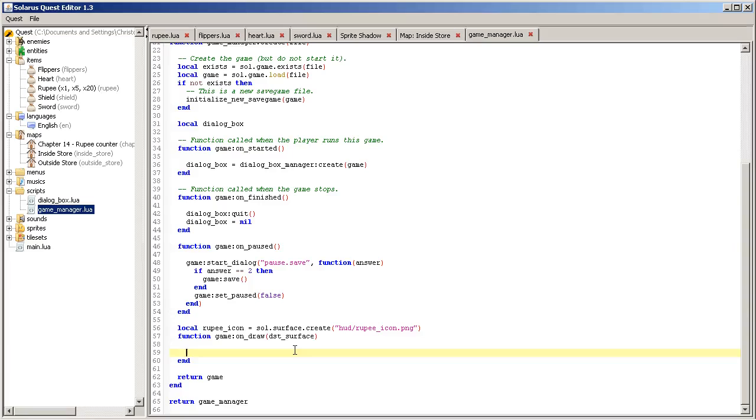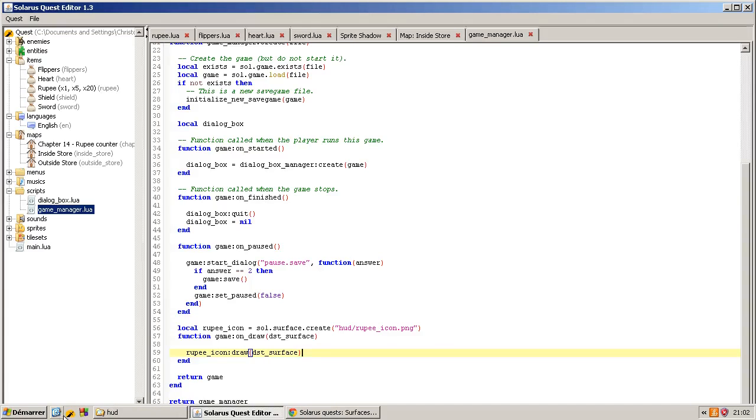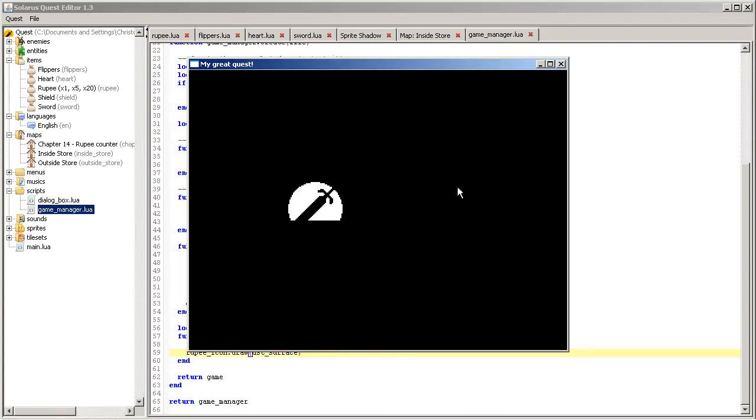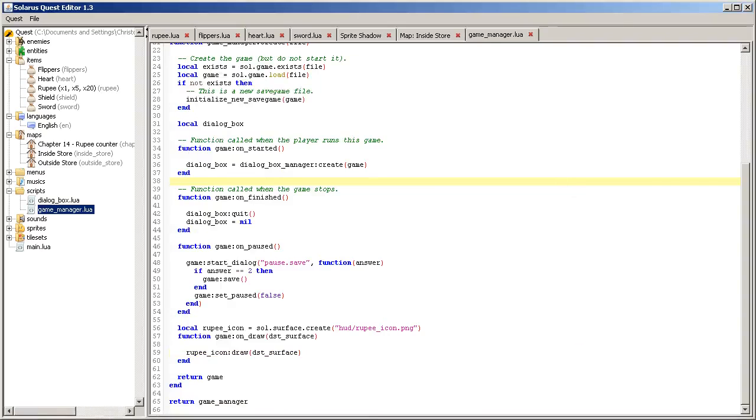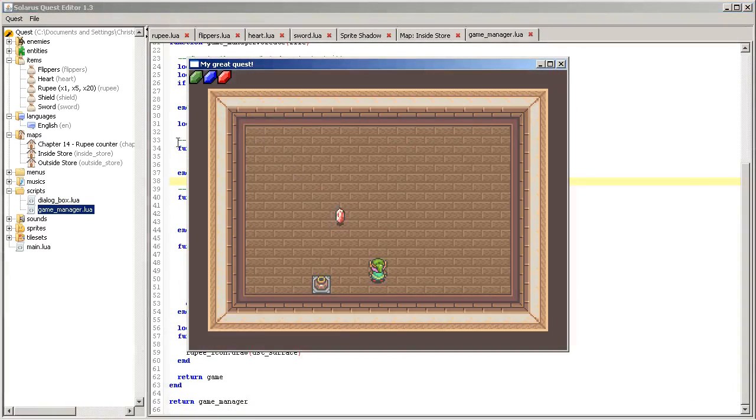And when we redraw the screen we take our icon and draw it on the screen, on the game screen. Okay, rupee icon draw surface. You can already try that. Oops.